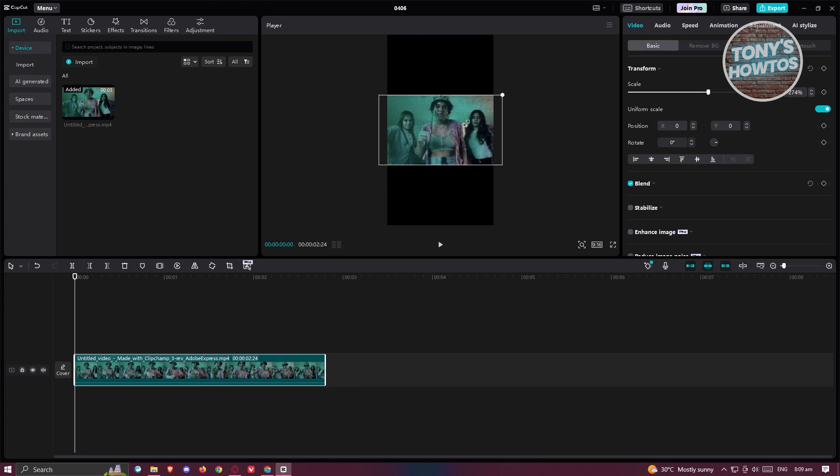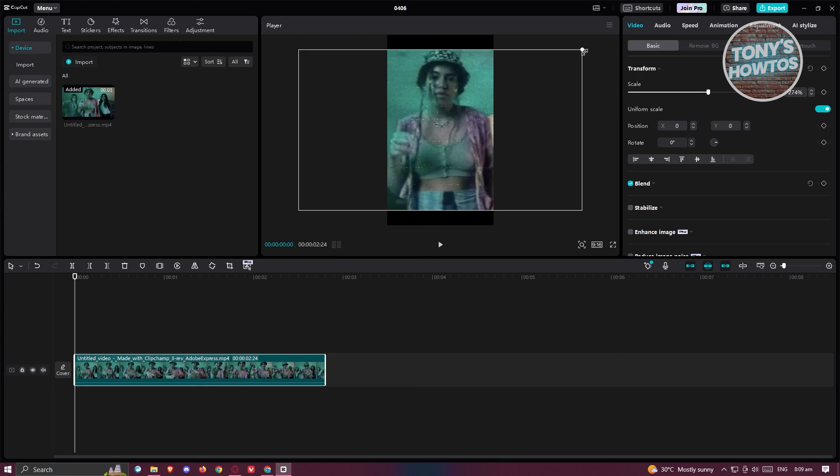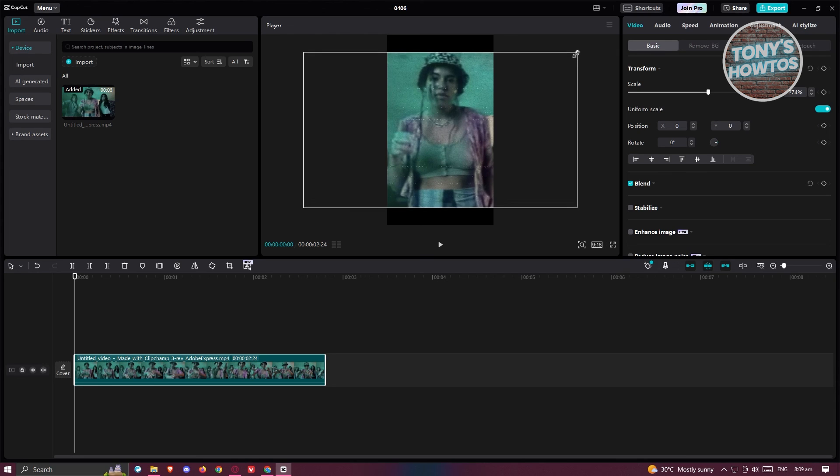By pinching in, you'll be able to make your video smaller, and pinching out will give the video a bigger view.